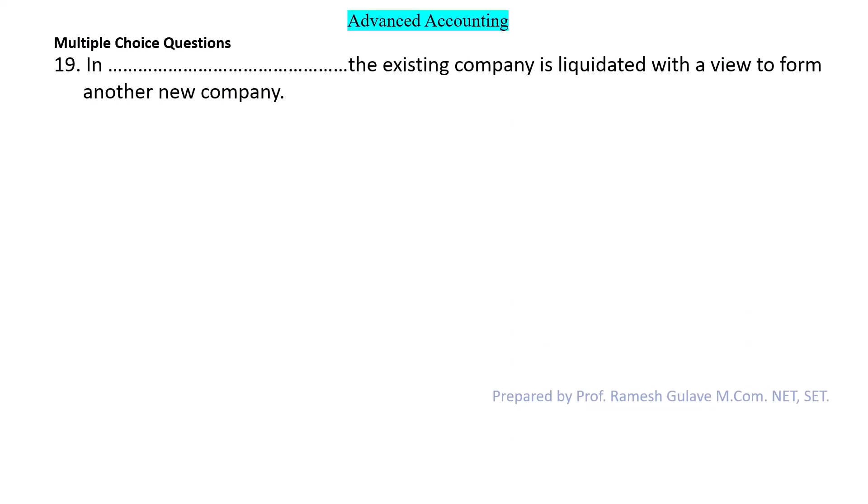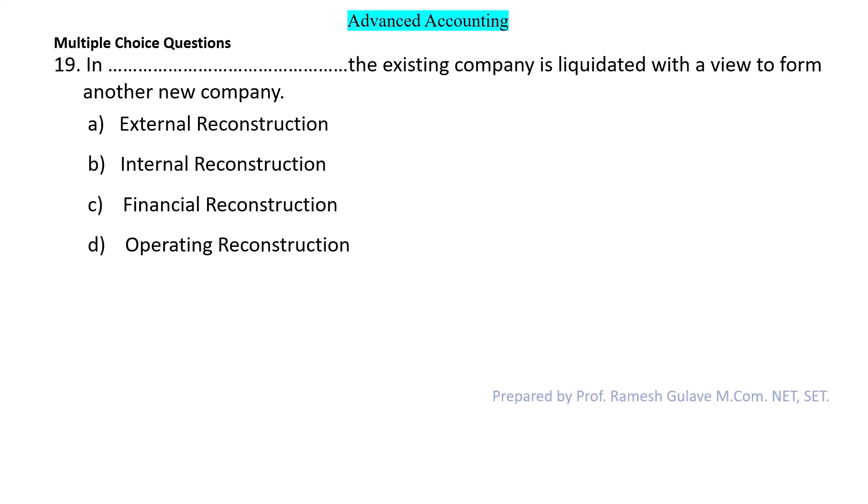Next question: In what process is the existing company liquidated with a view to forming another new company? This question is on reconstruction of the company. When the existing company goes into liquidation and a new company is formed, this is known as external reconstruction of the company. So option A is the right answer.